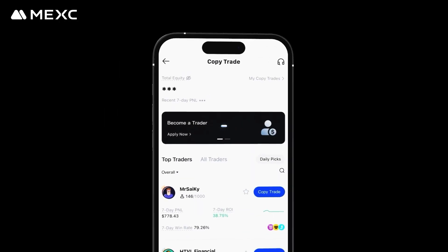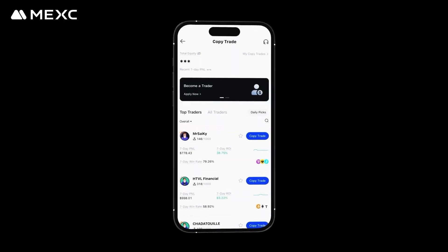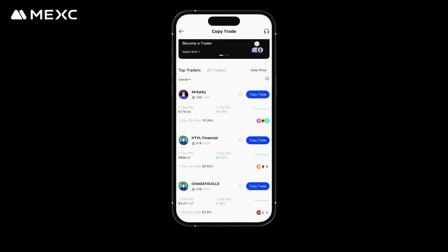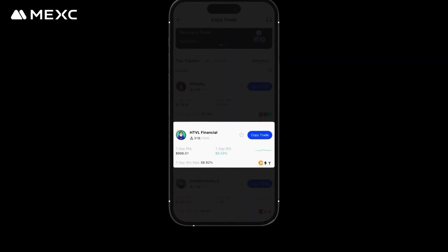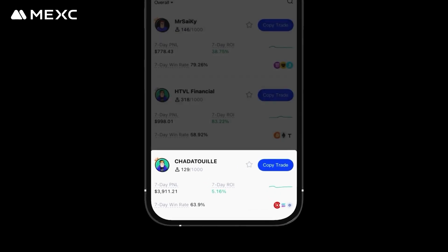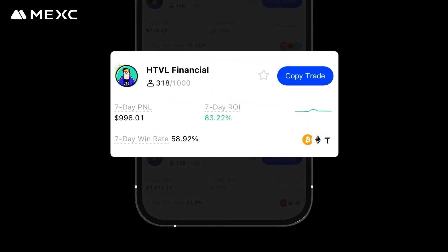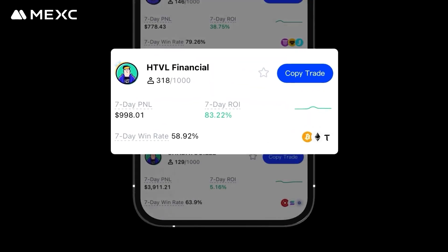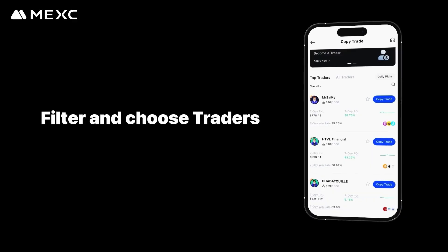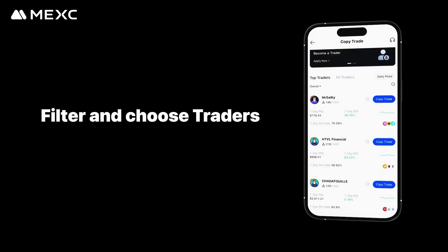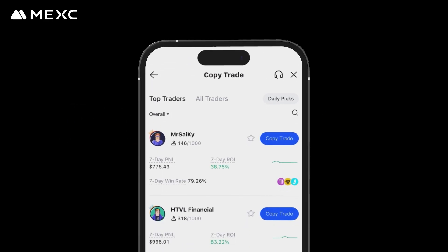Step one: selecting traders. On the copy trade home page, scroll down to view available traders. Each listing displays the trader's performance metrics, including P&L, win rate, and other trading indicators. You can filter and choose traders based on different criteria that match your investment preferences.